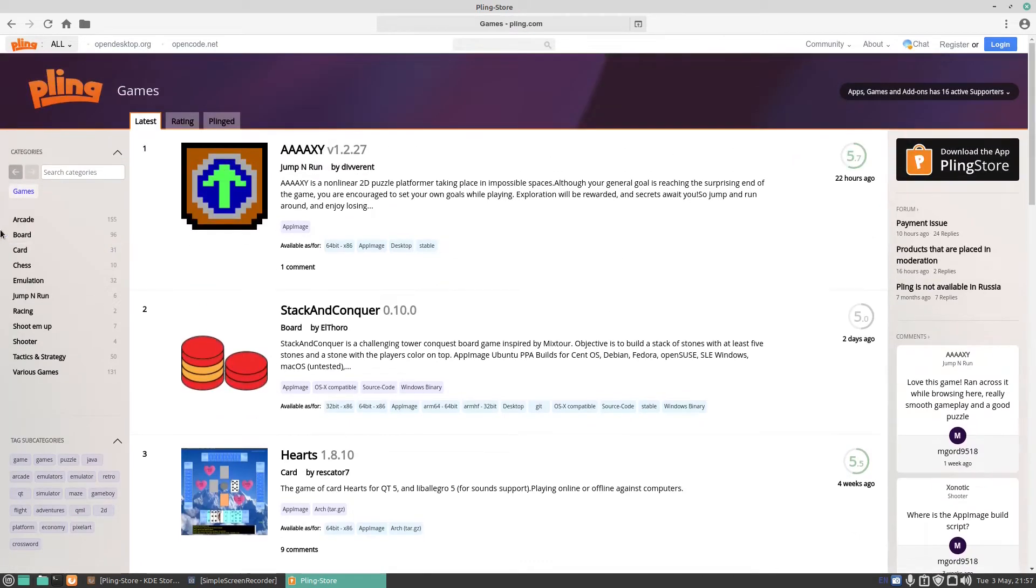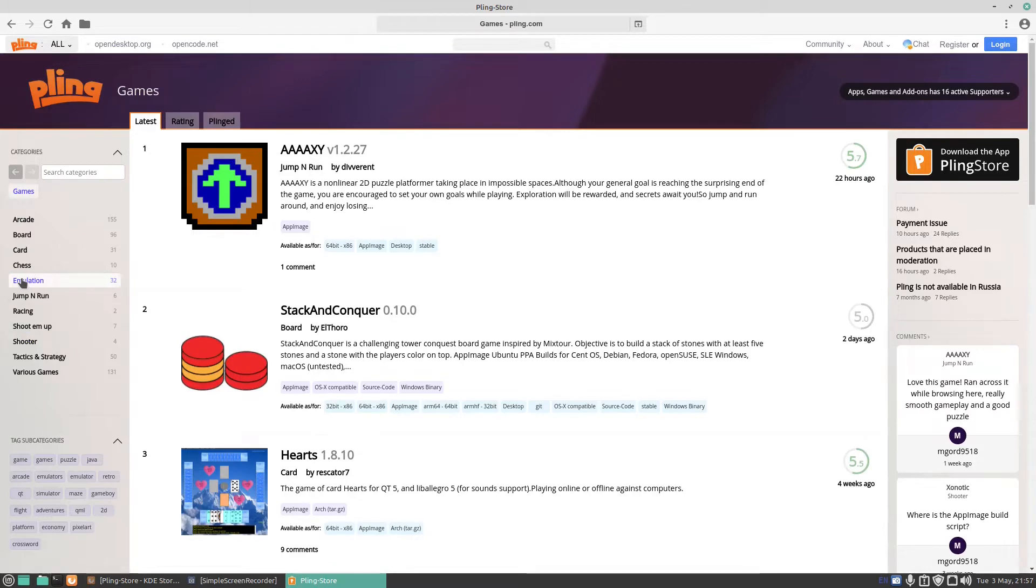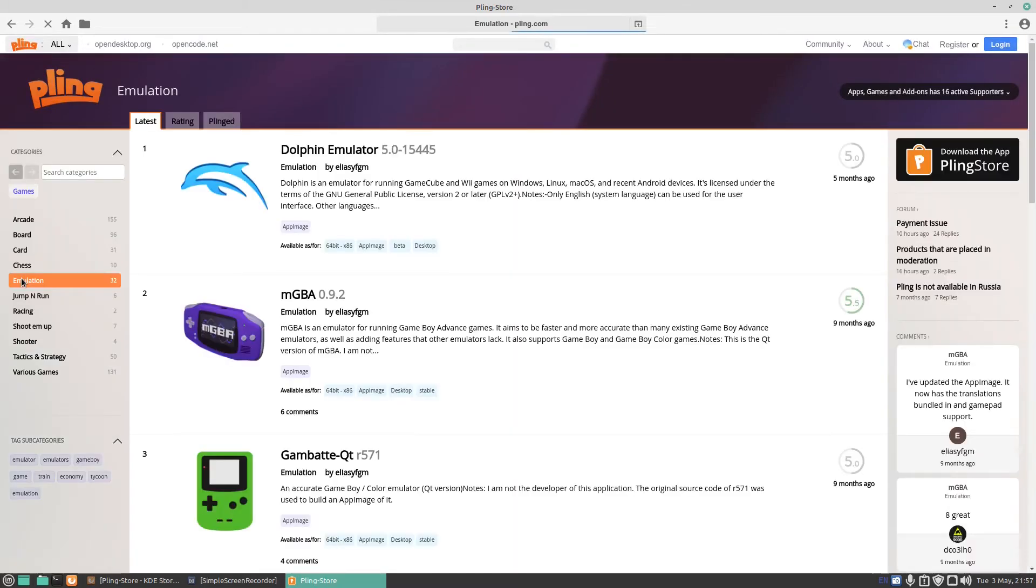You've got here on the other side arcade, board, card, chess, emulation. Let's try some emulation. We've got things like, oh there's a Dolphin emulator there. You can play GameCube games and Wii on that, format there Linux and Mac OS, lovely, and recent Android devices.